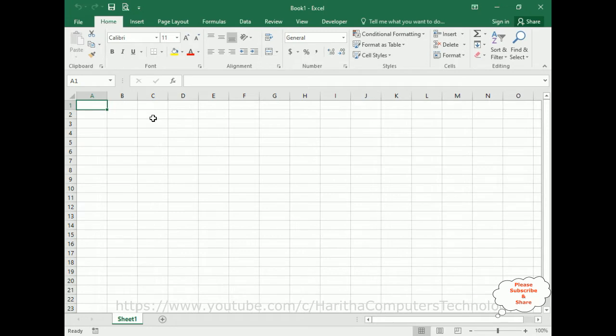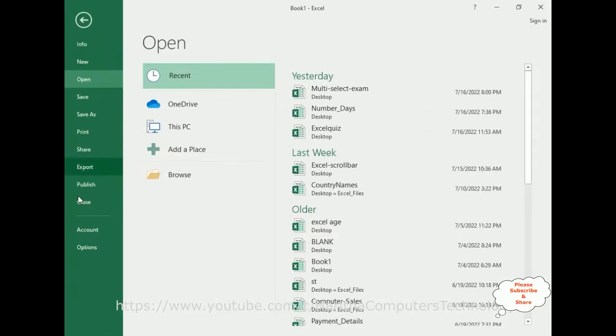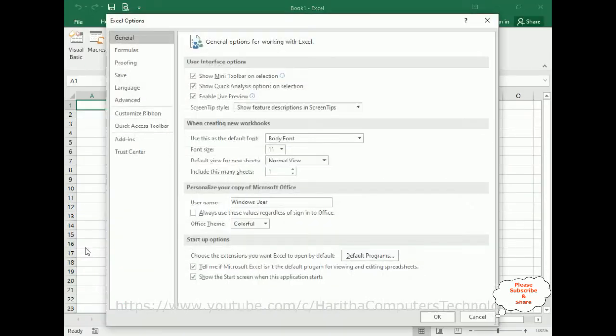For that, I'm going to the Developer tab. If you don't know how to add the Developer menu, if you don't have Developer menu in this menu bar, go to File, Options.